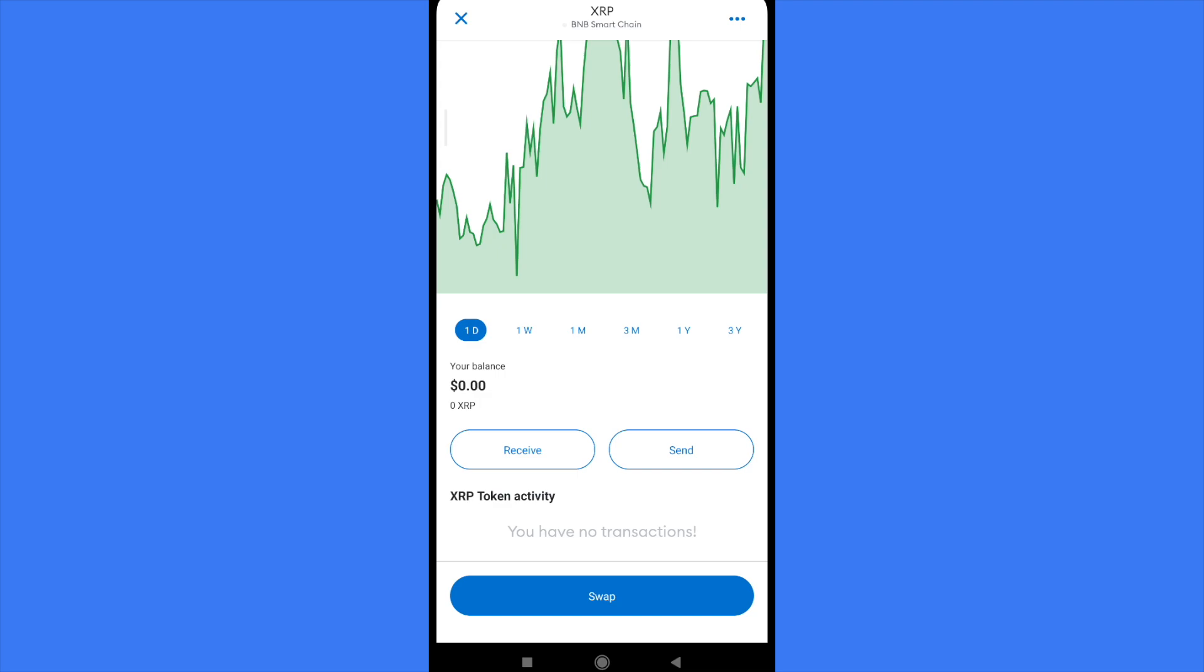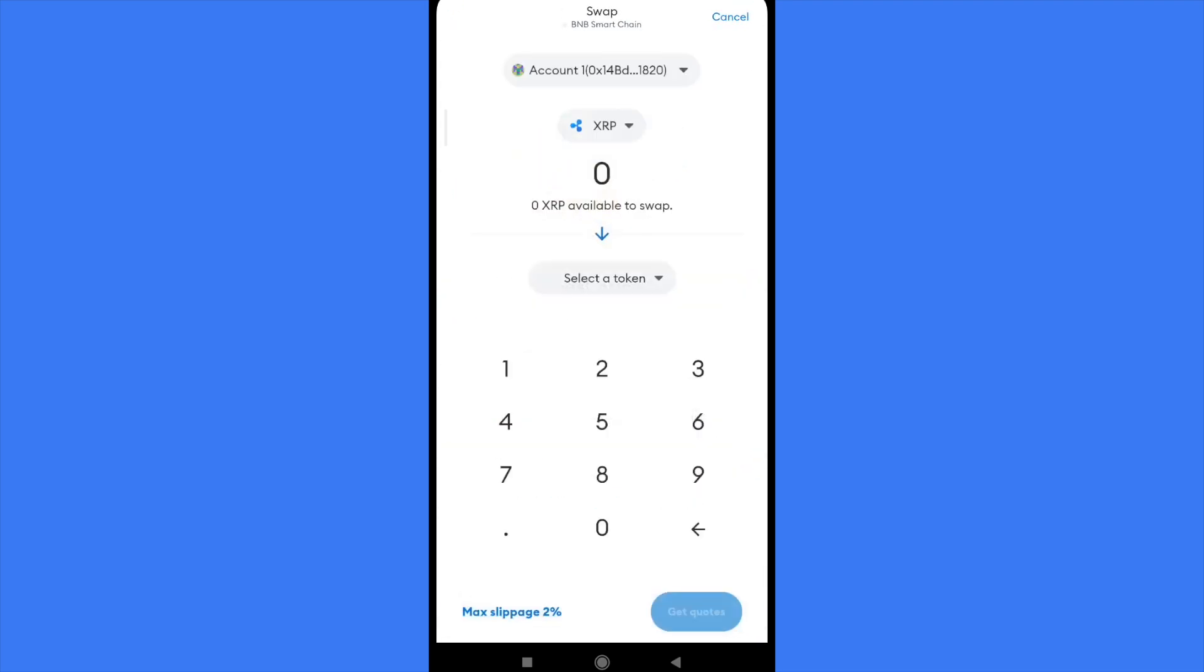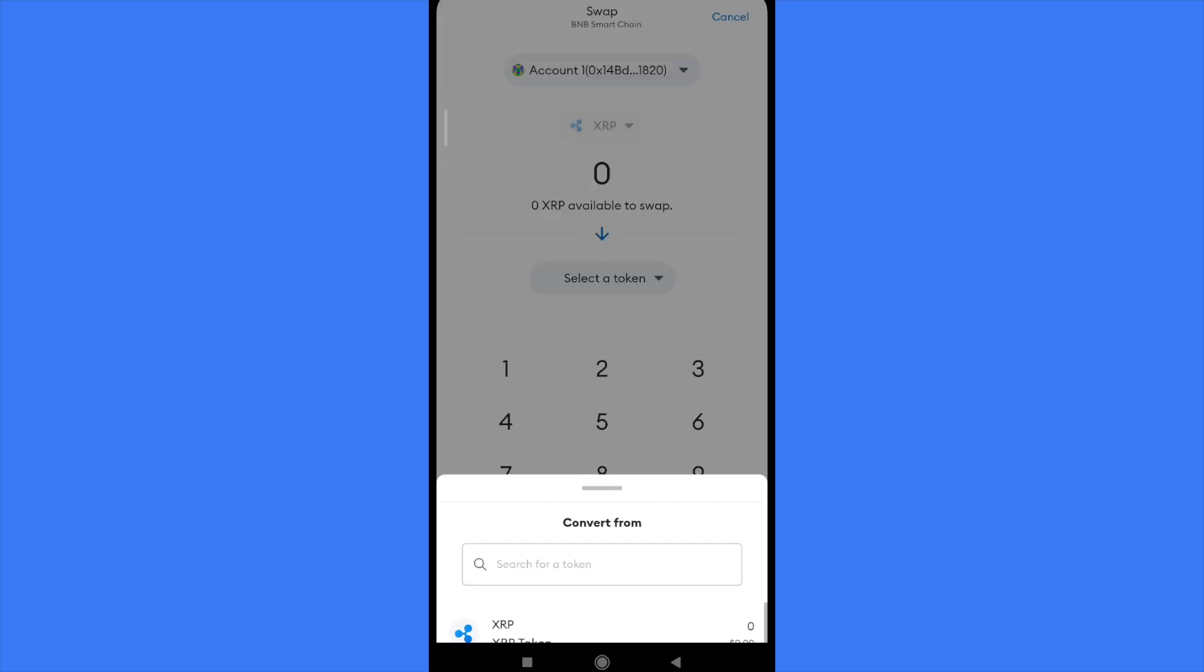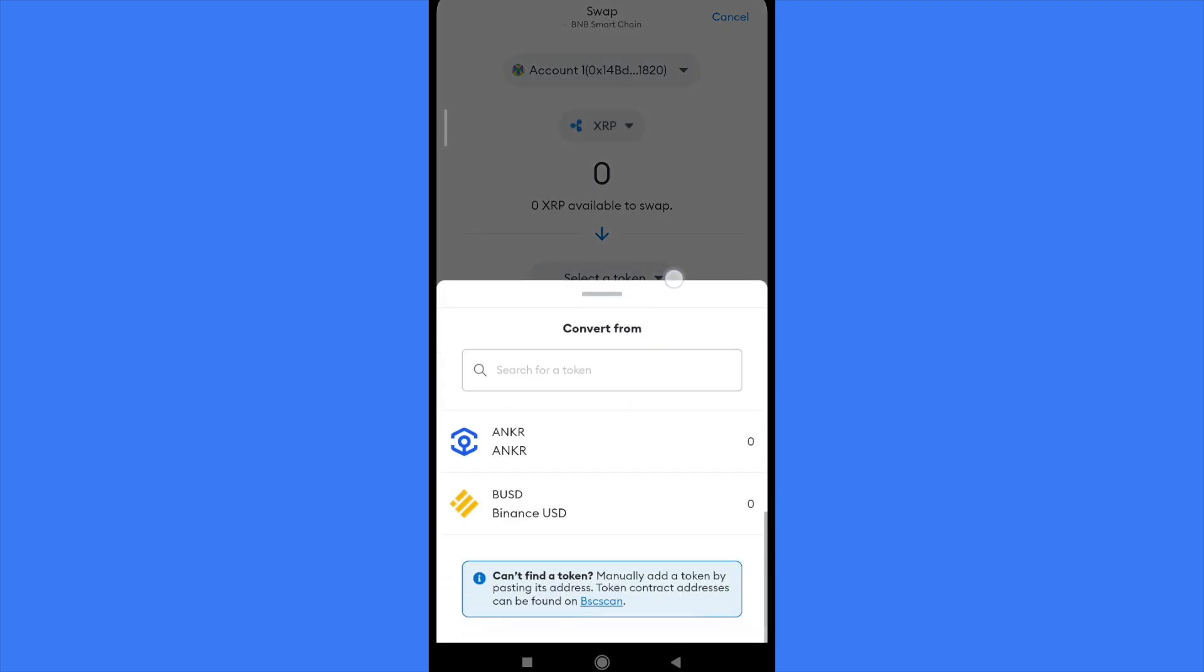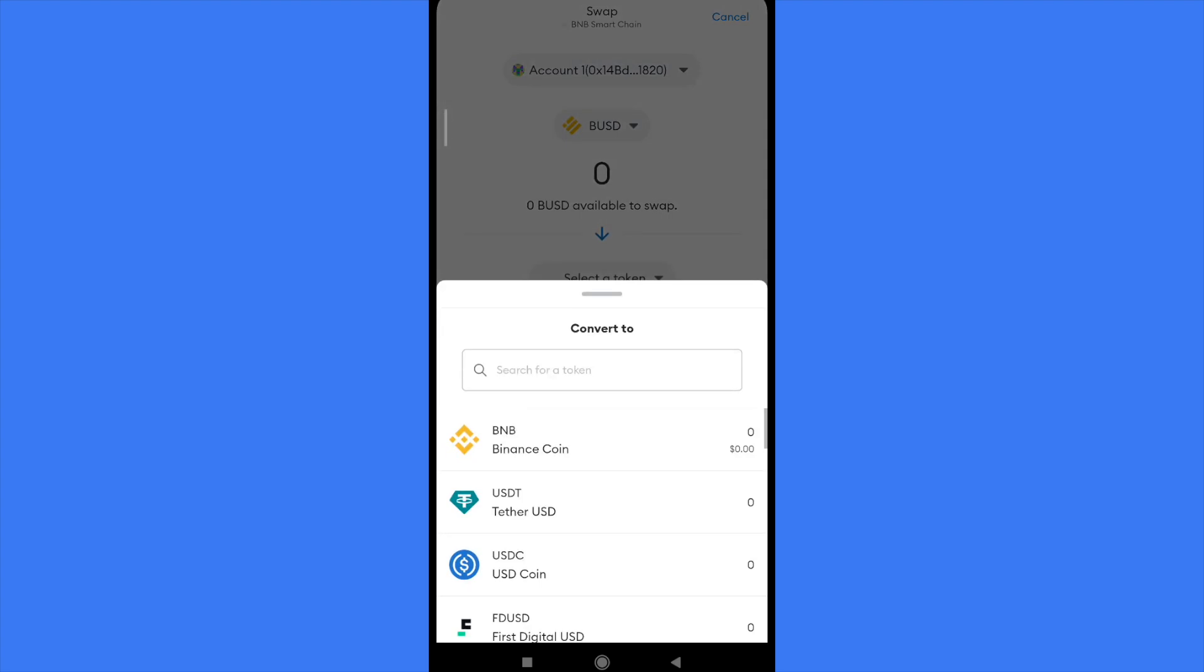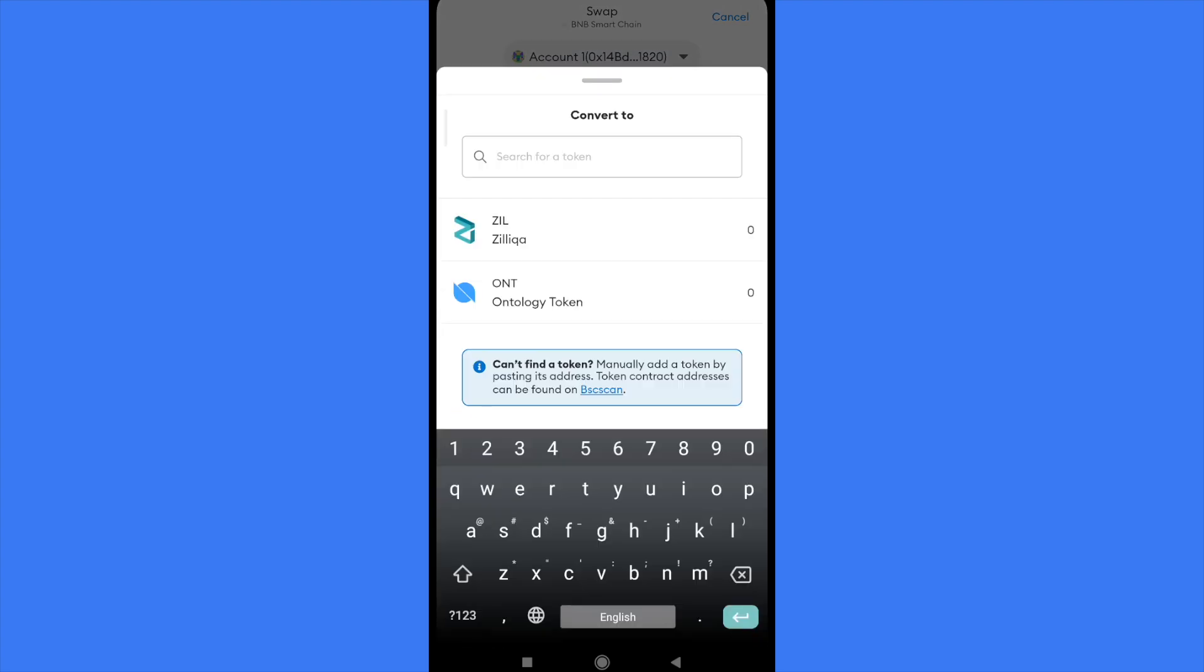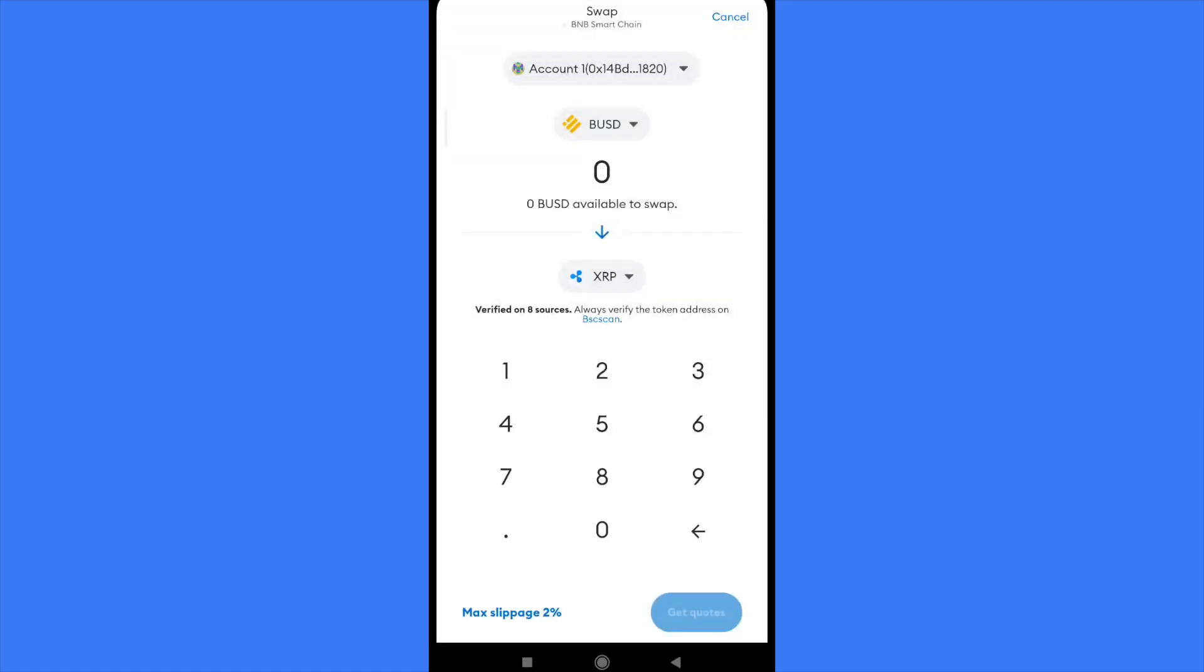Let's suppose I want to swap from BUSD into XRP. I will have to look for it. Now I must write the amount and get the quotes in order to continue with the process. Once you have done that, you're going to have